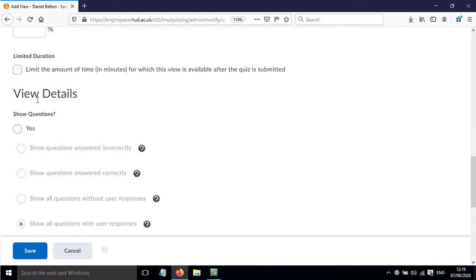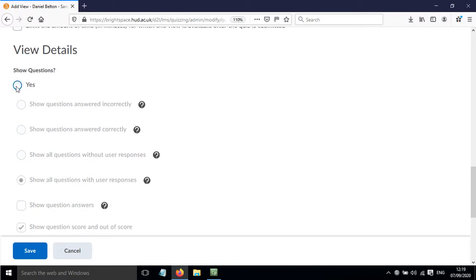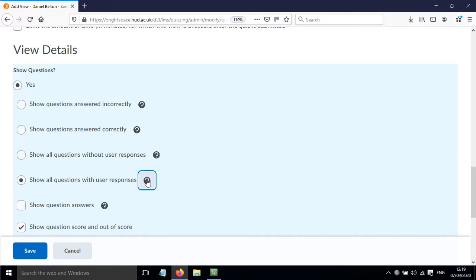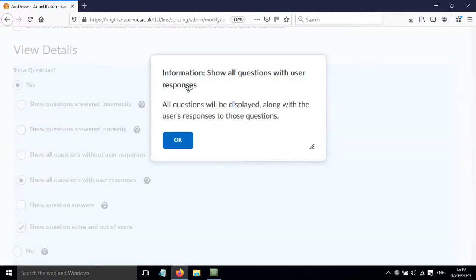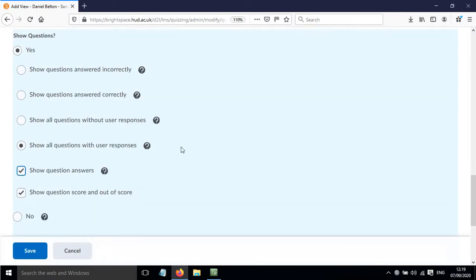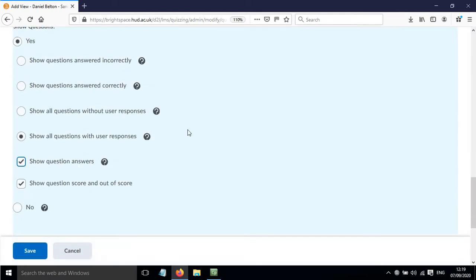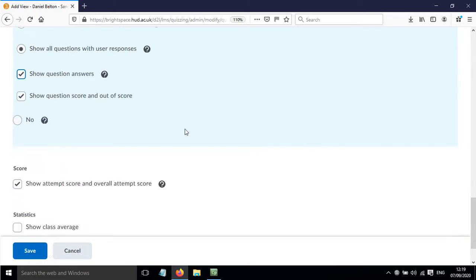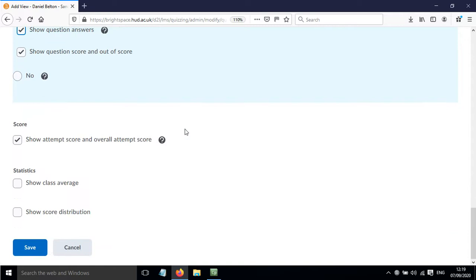Where it gets really interesting is in the view details. If we click yes to showing the questions and we show all questions with user response, then that will allow them to see the questions along with their response. And we can also show the question answers, which will mean that they will be able to see the feedback or any additional information that's given for a question.